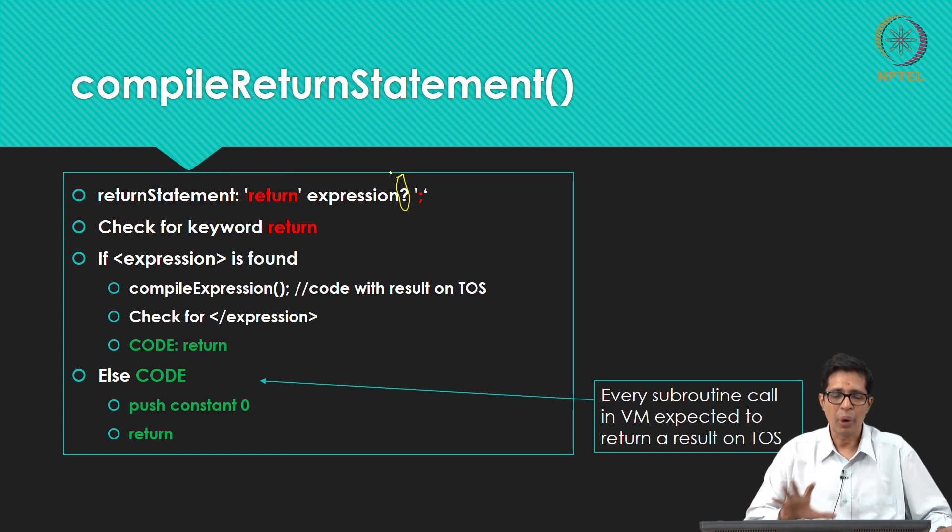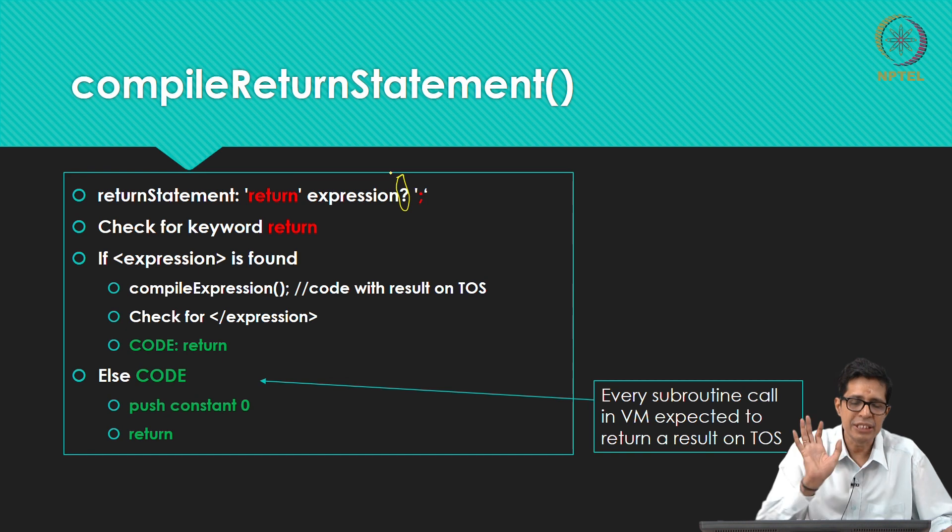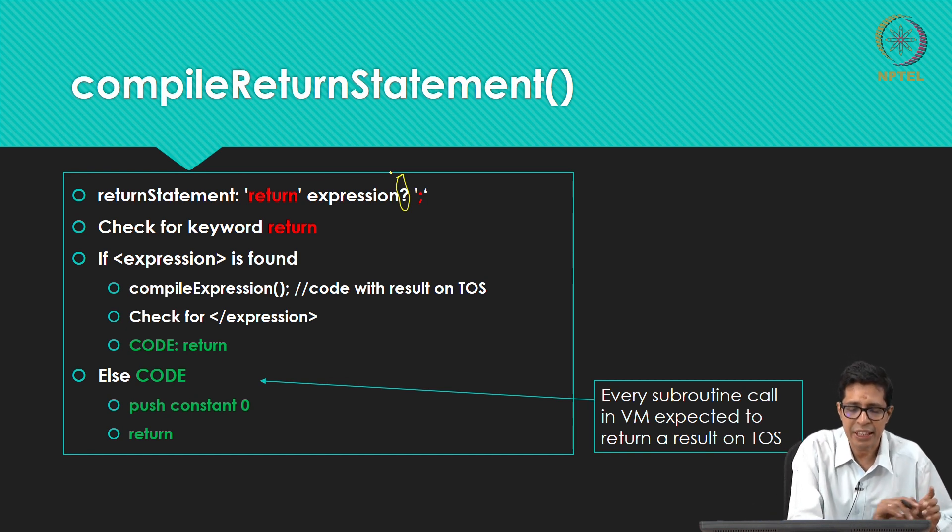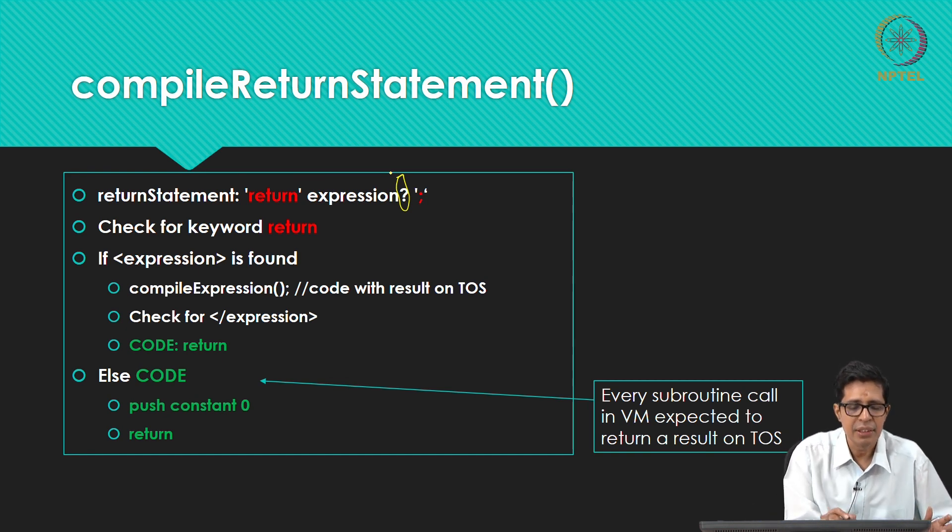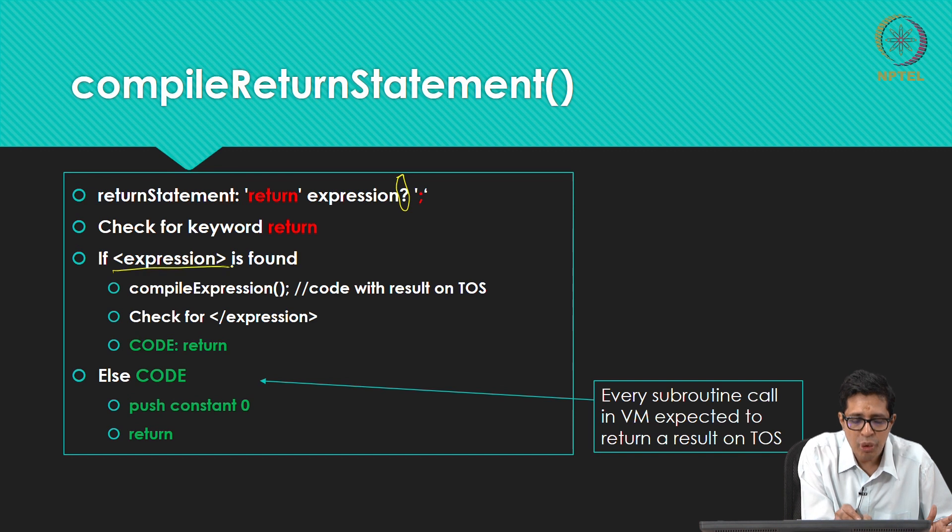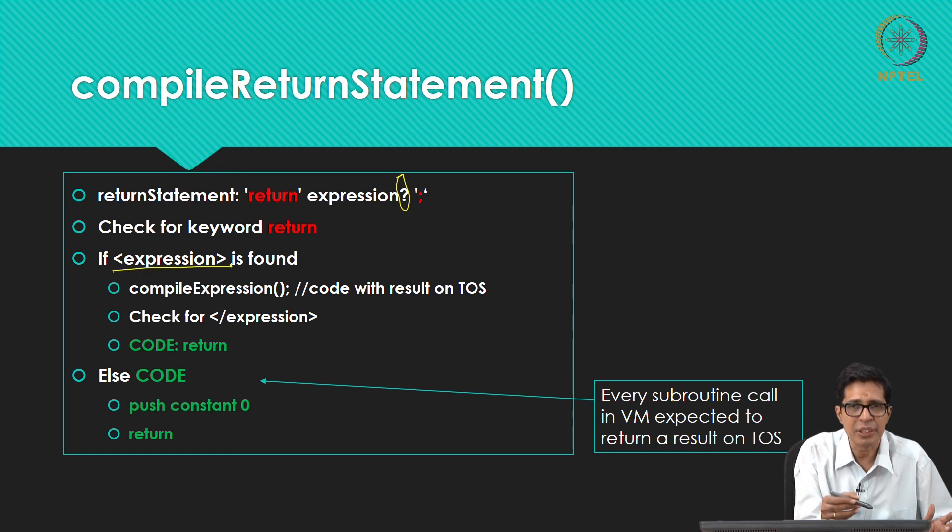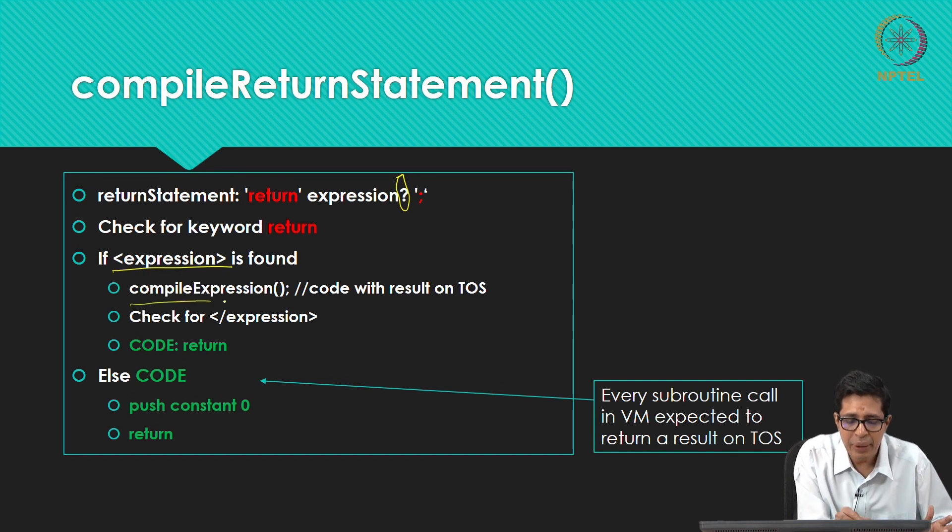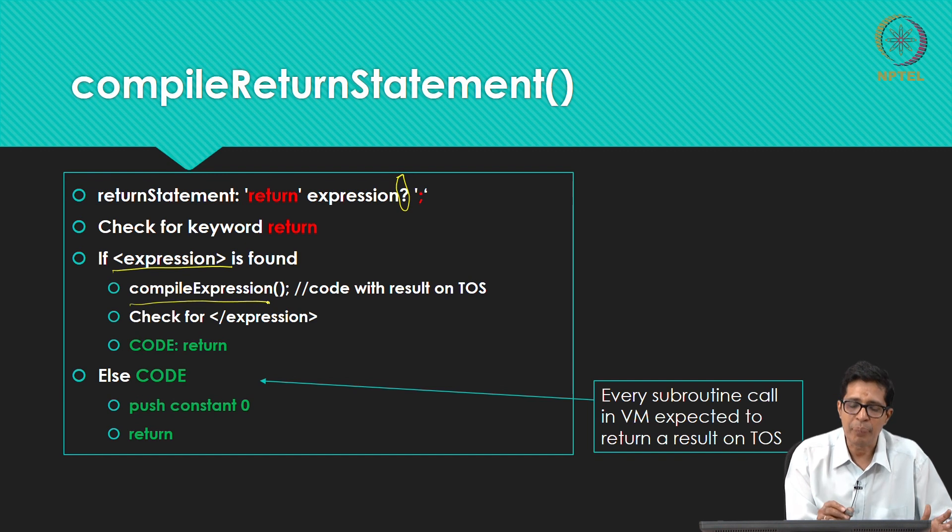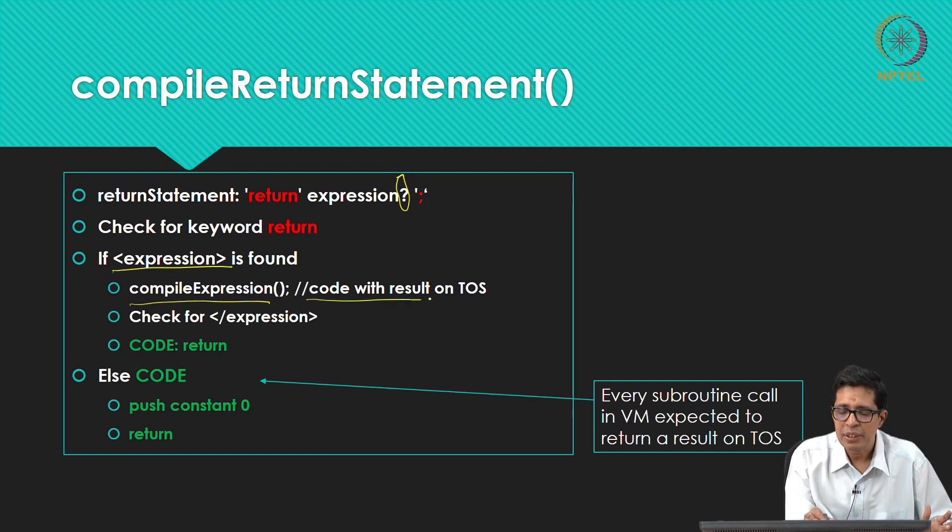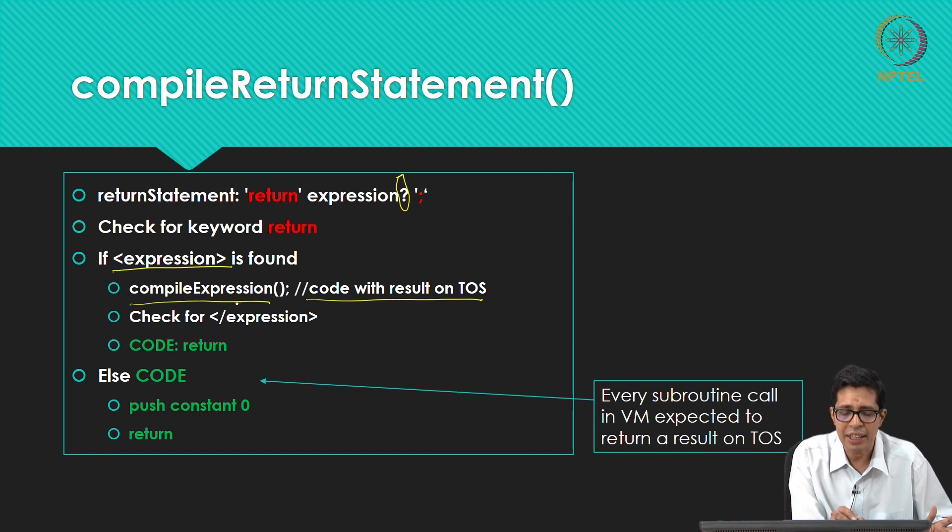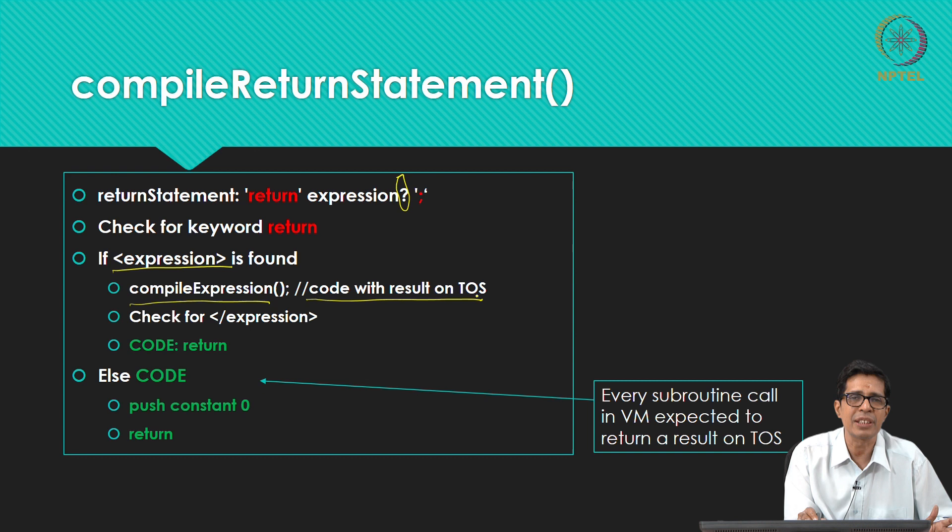So how will you code this return statement? You first check for the keyword return, then if expression is found, the next one is expression, then you call compile expression. Then what will compile expression do? It will generate the code for the expression, evaluation of the expression and the result of that execution will be on top of stack.